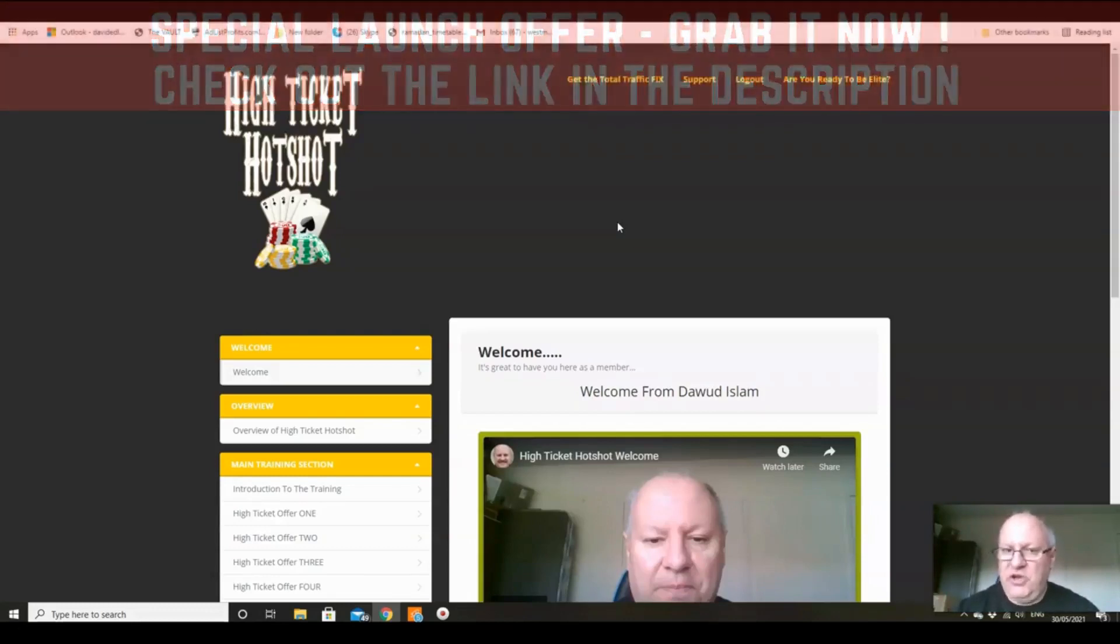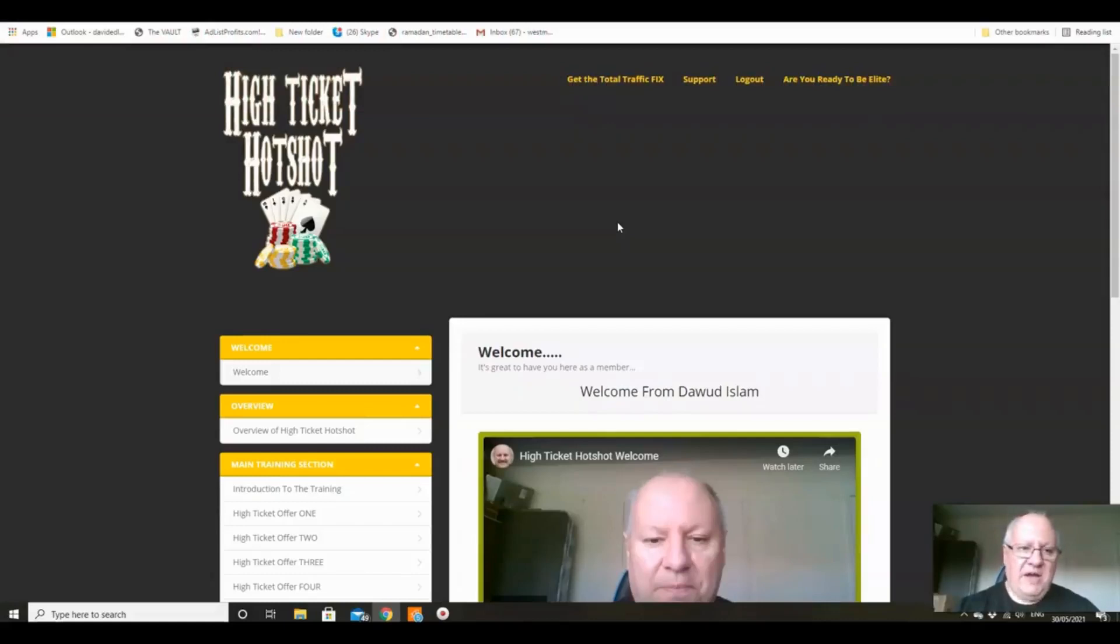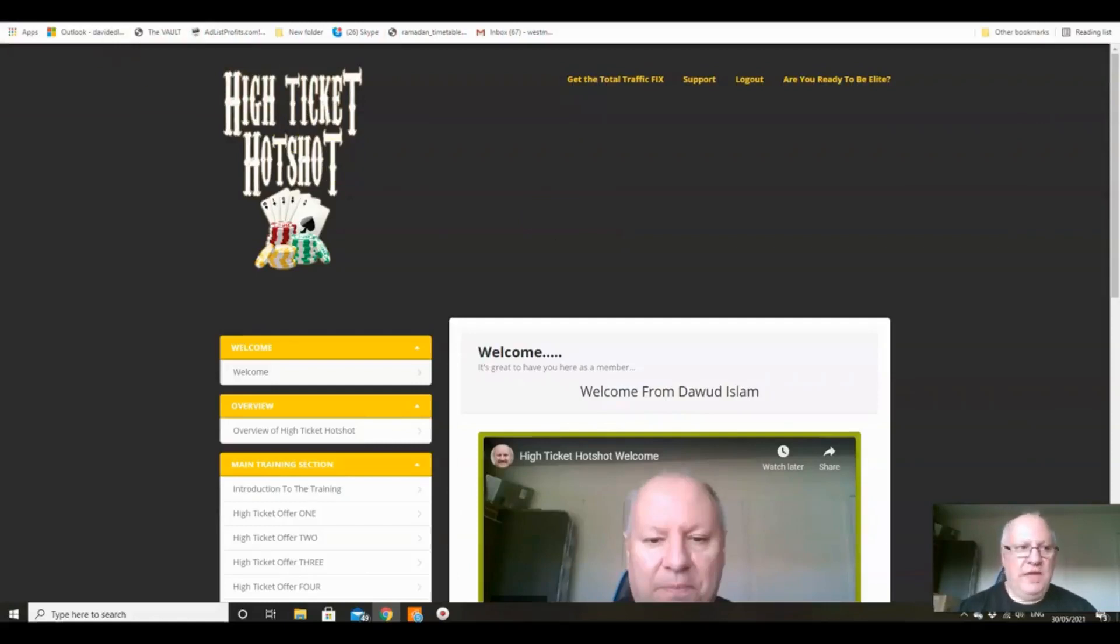Inside High Ticket Hotshot, so do please join me and Damon in the members area very shortly.